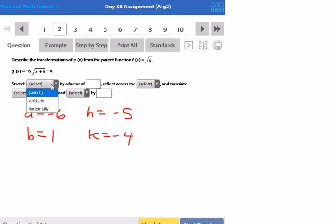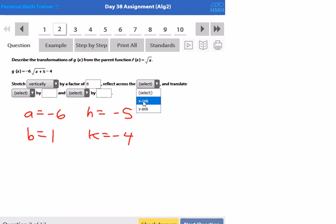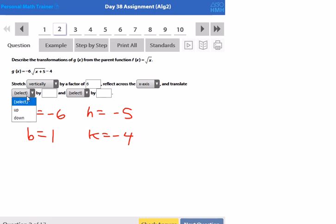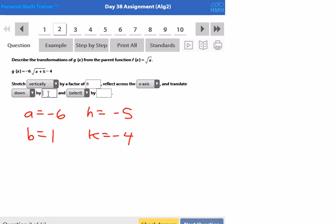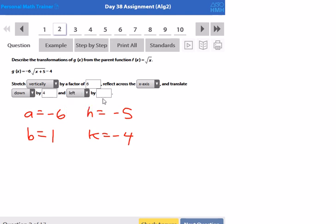We're going to stretch vertically by a factor of 6 — not negative 6 — because the negative is what causes the x-axis reflection. I'm going to translate down not by negative 4 but by 4 units; the negative means you go down, the 4 means how far. And I'm going to go to the left 5 units.